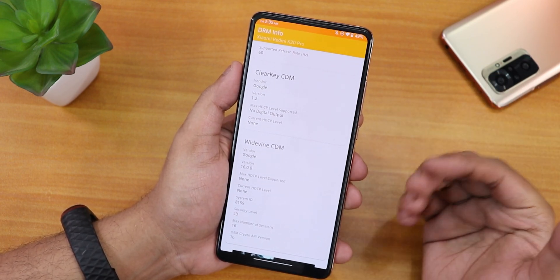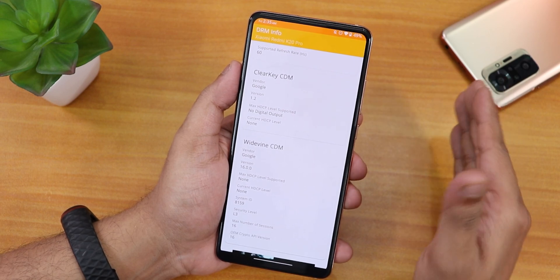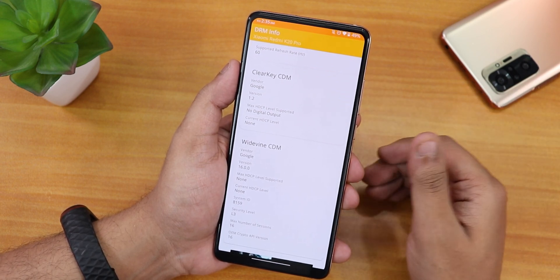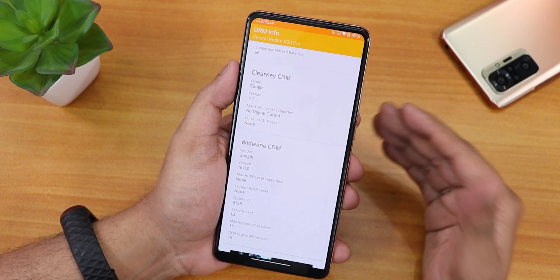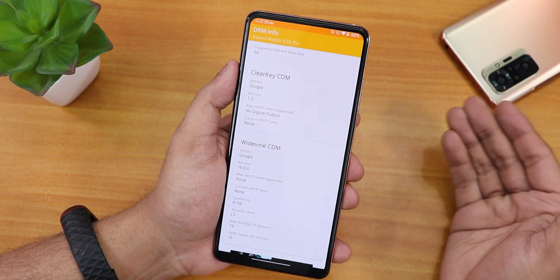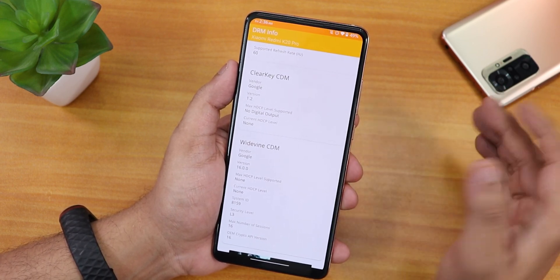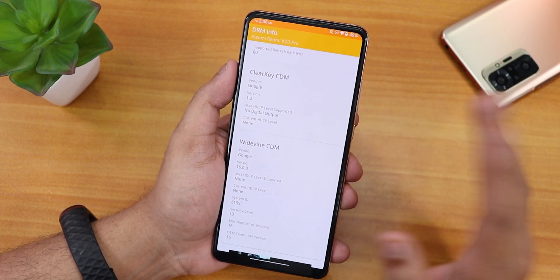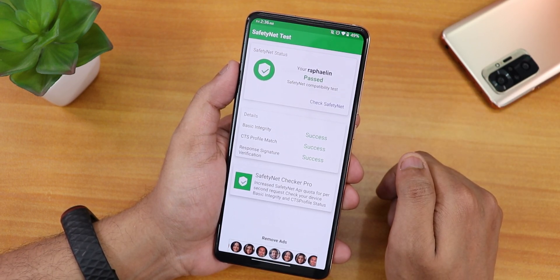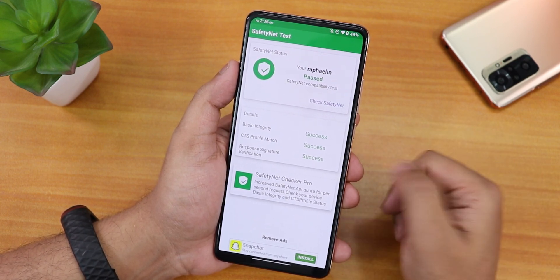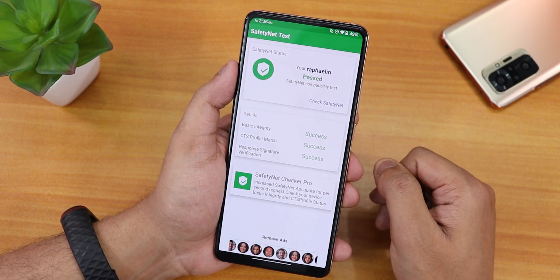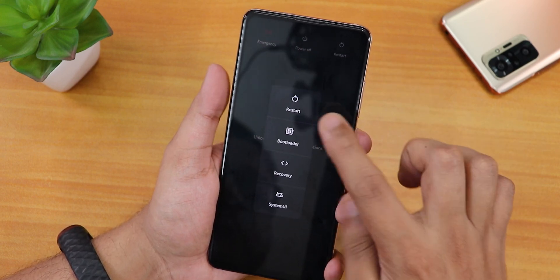Talking about DRM info — my DRM certification shows L3 because I personally broke it, but OSS vendor based ROMs have improved a lot and are no longer breaking sensors. If your device's DRM certification is intact, it should remain L1 when flashing an OSS vendor based ROM or when moving between OSS and MIUI vendor ROMs. Importantly, this ROM passes the SafetyNet test right out of the box, so banking apps will work without any issues.